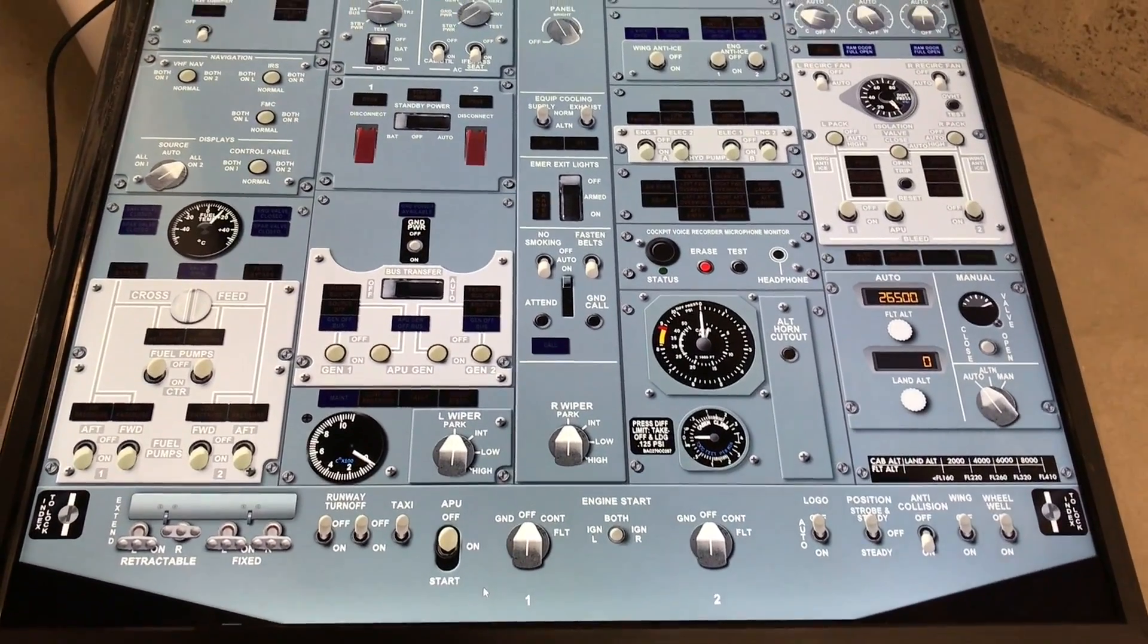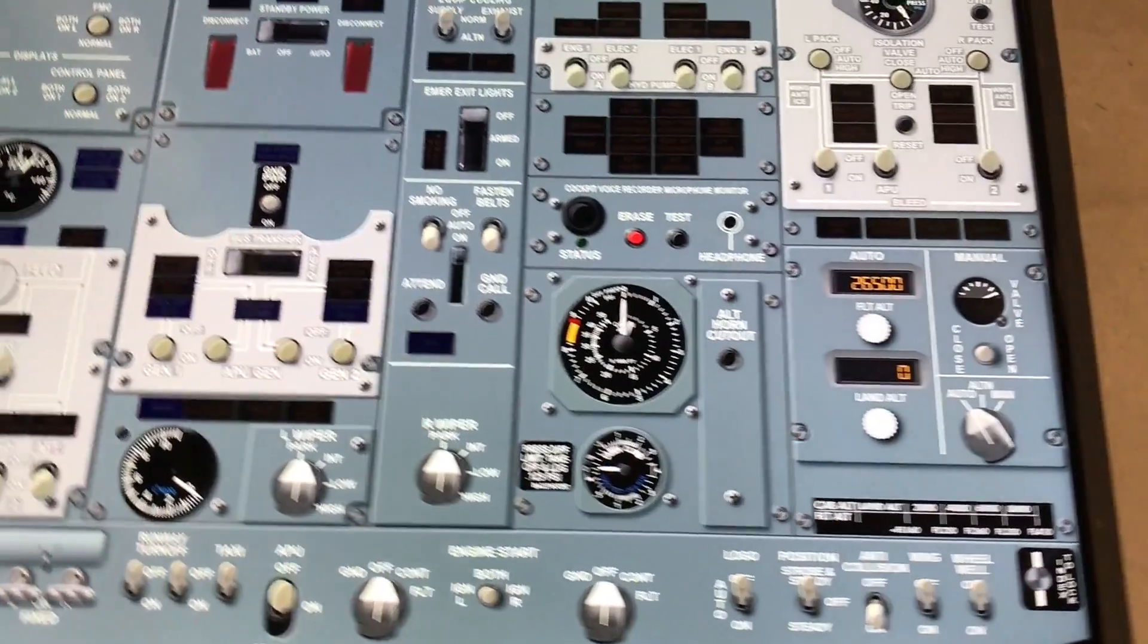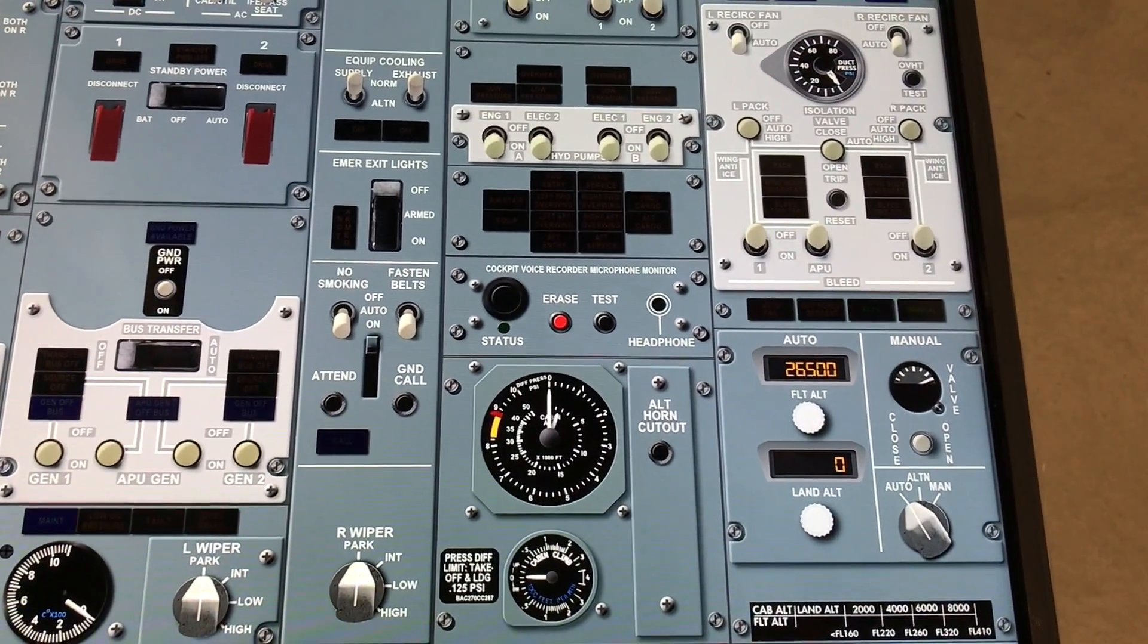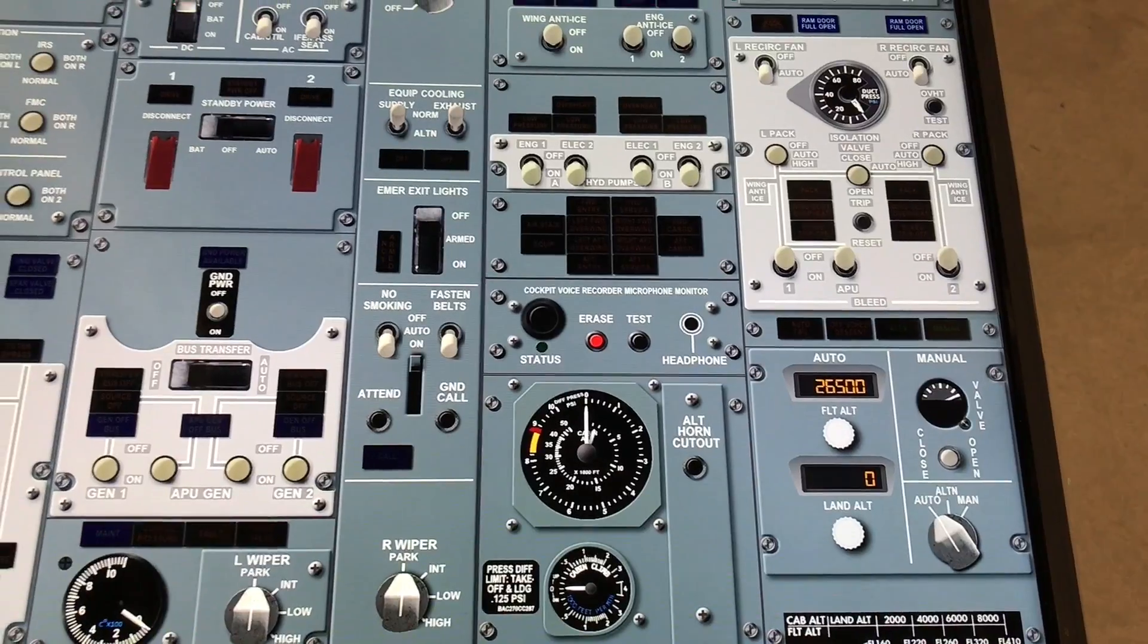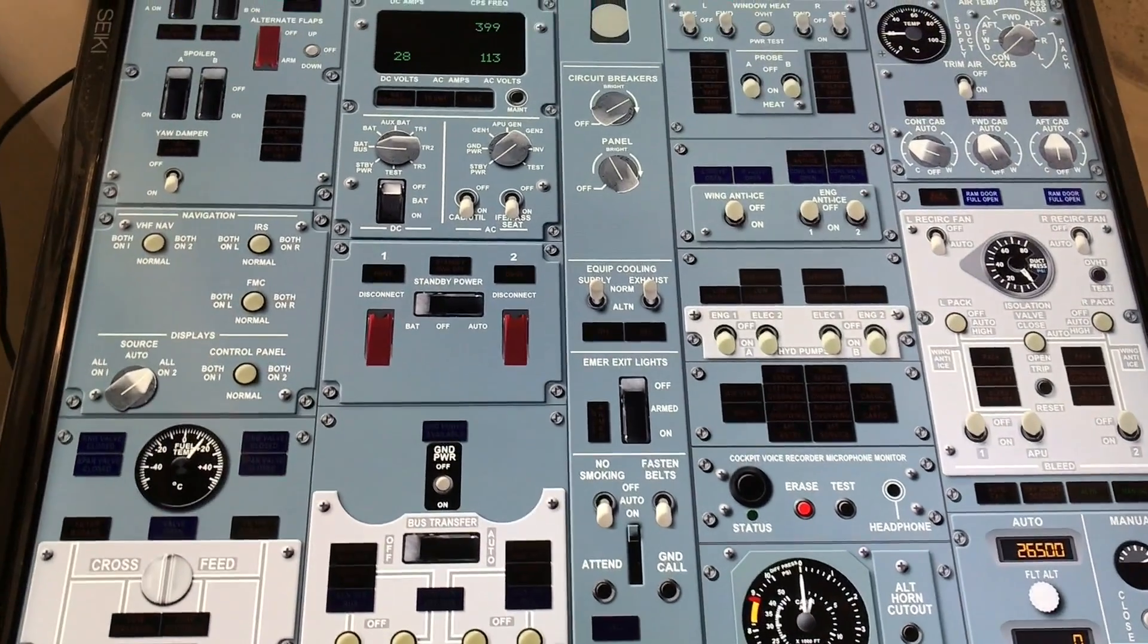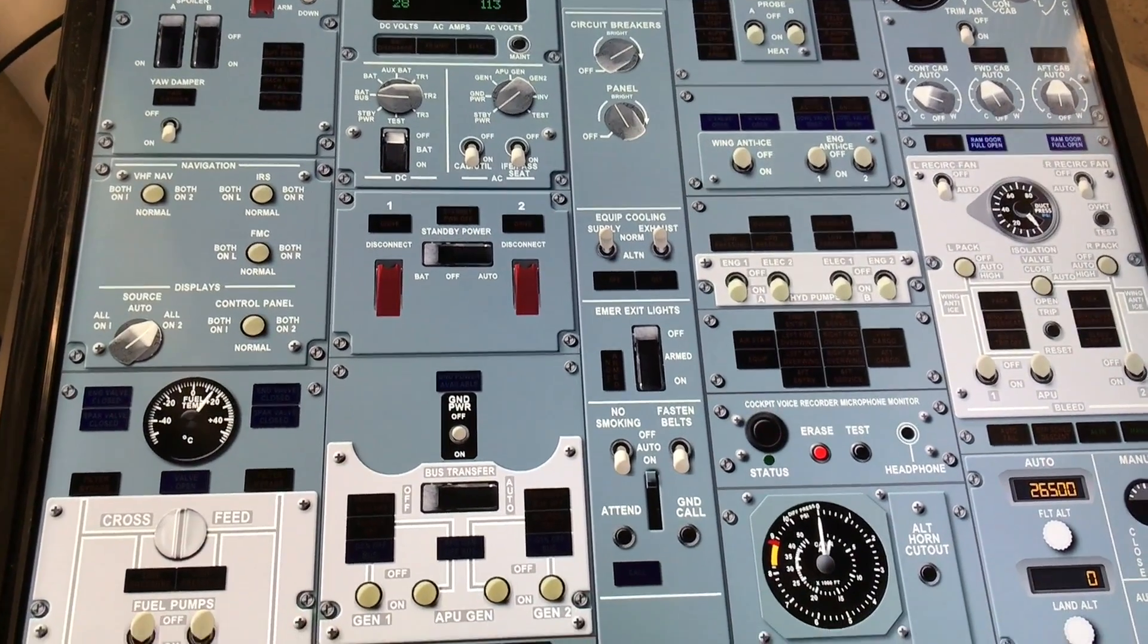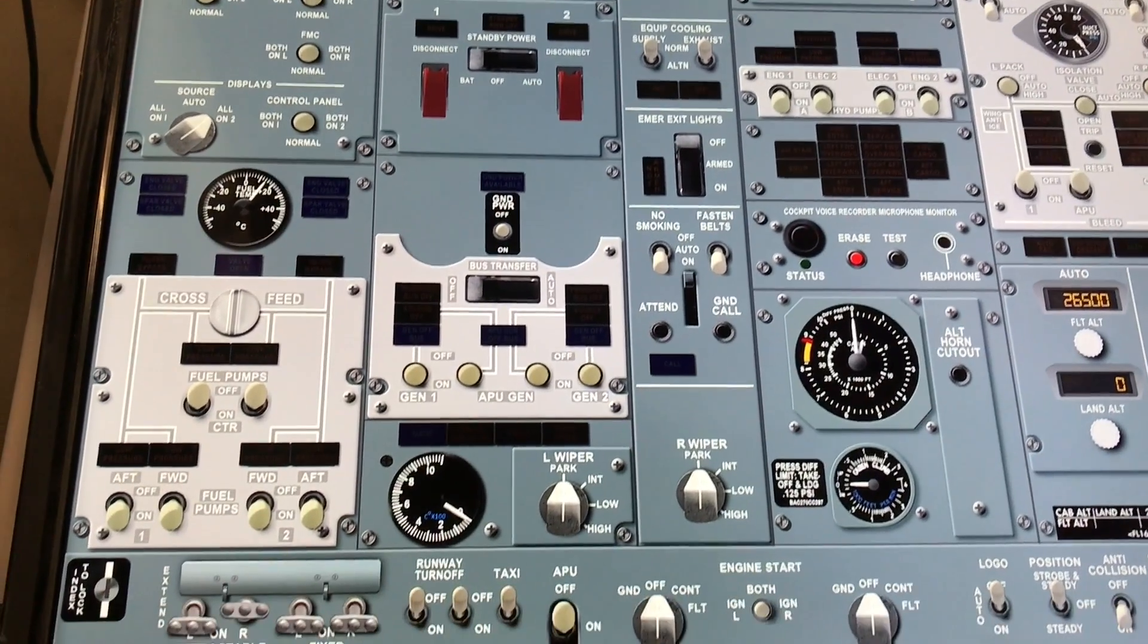My fellow flight sim enthusiasts, hope you had a great holiday. I did, of course I didn't get a lot of work done on the X737 project for Air Manager, but Santa did bring me some goodies and some money that allowed me to go shopping.